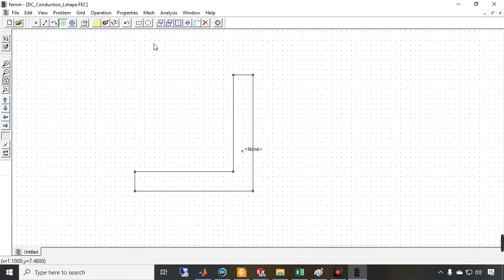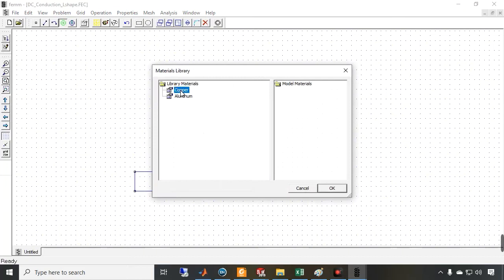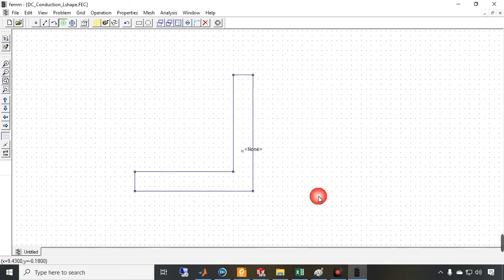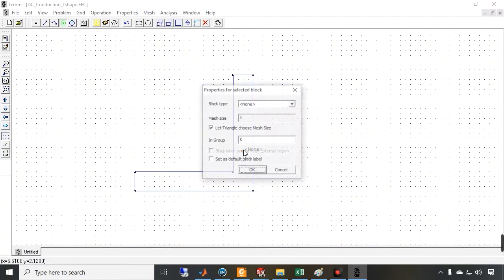I select the material label tool, click assign, and add copper. Then right-click and confirm with space to assign copper as the material for this region.